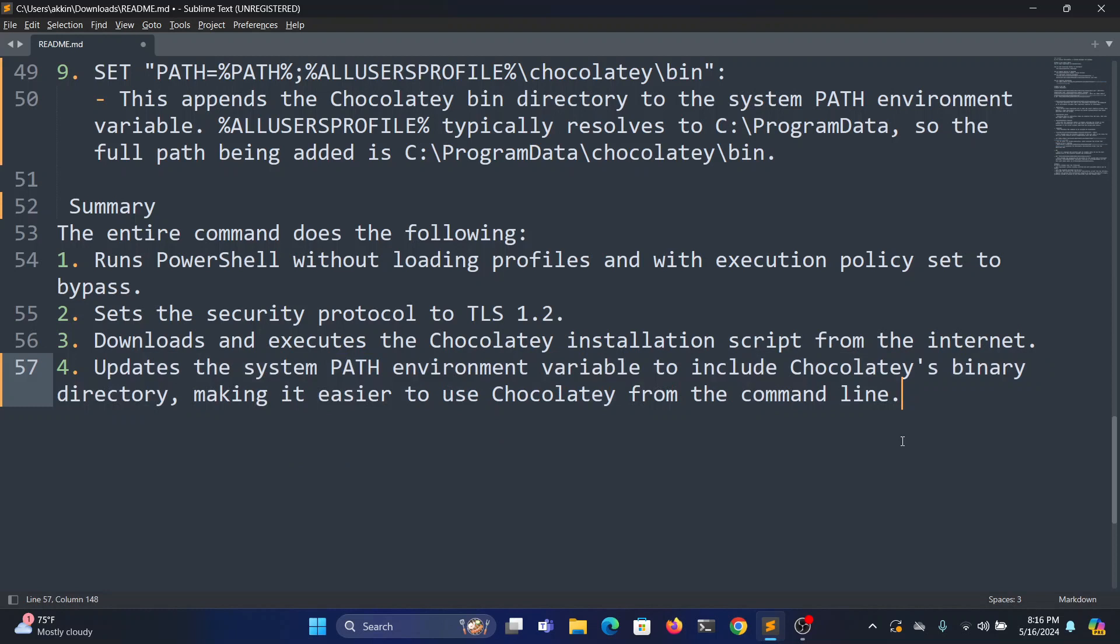And it updates the system path environment variable including the Chocolatey binary path. Only system environment variables, not the user environment variables. That's it, thank you.